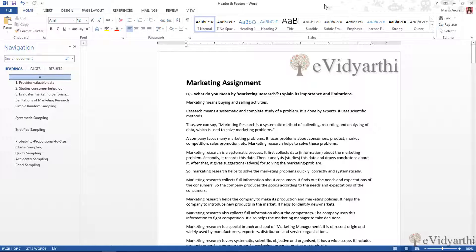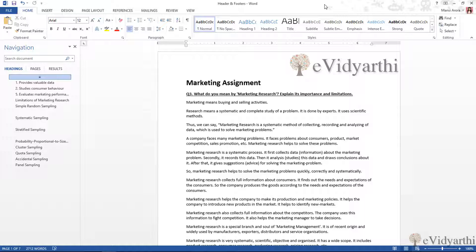Hi people, this is Vansi from eVidyarthi. In this session we'll talk about headers and footers. Sometimes it happens that we need some content on every page—we have to repeat it on every page. So rather than doing it manually on every page, we can use headers or footers.